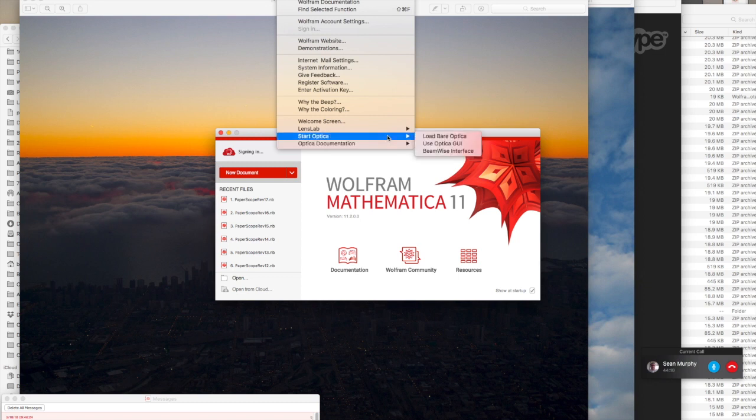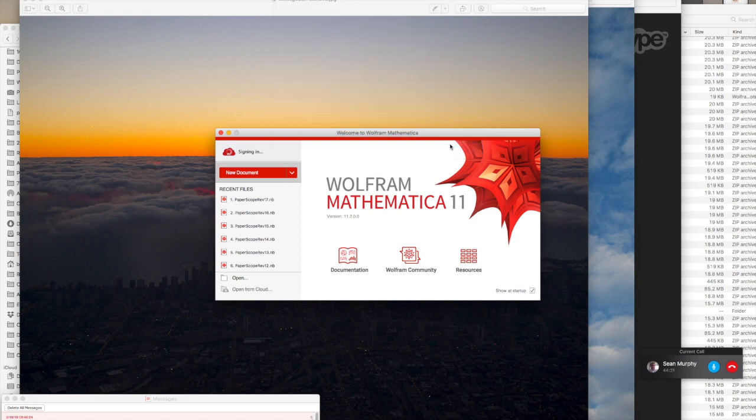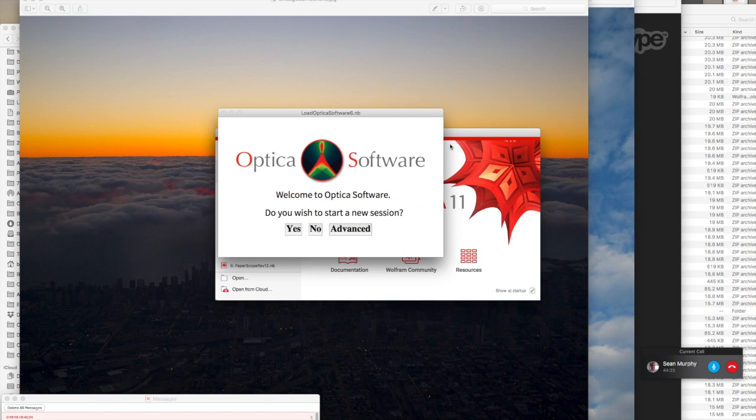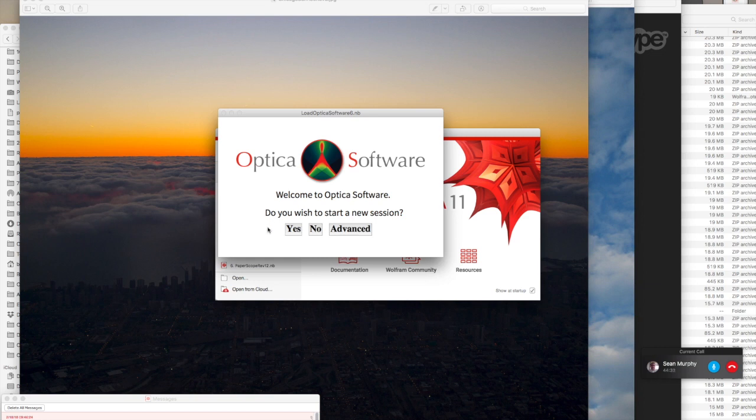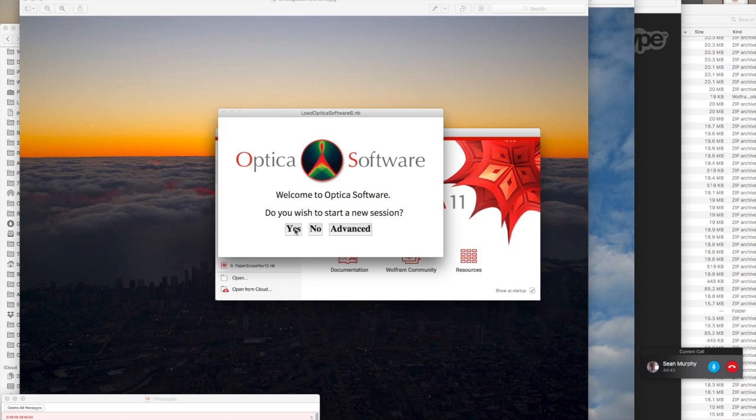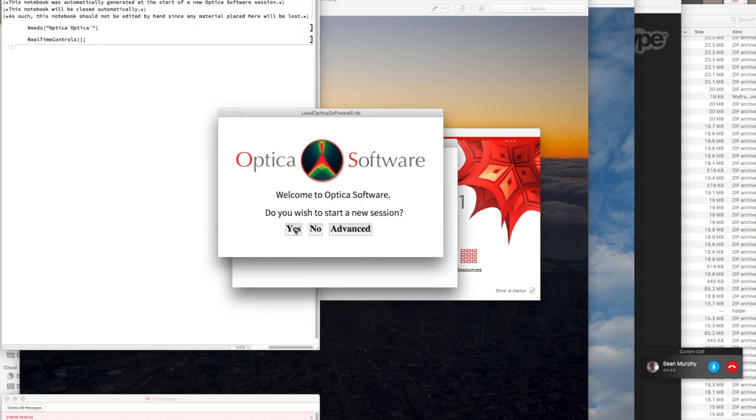To make Optica really easy to use, I have developed a GUI interface with pull-down menus to help you develop and design things without having to have any knowledge of how Optica works or how Mathematica is working. You can start without reading any books or textbooks. You first select this GUI and you say yes, I want to start a new session.